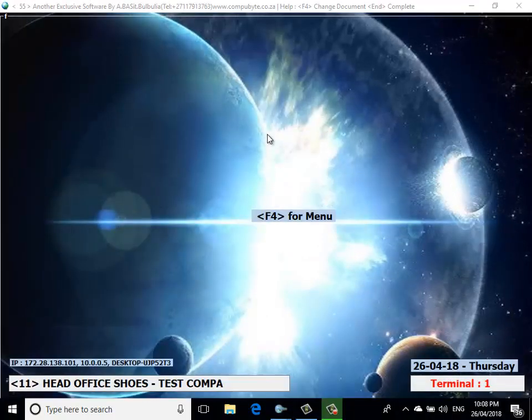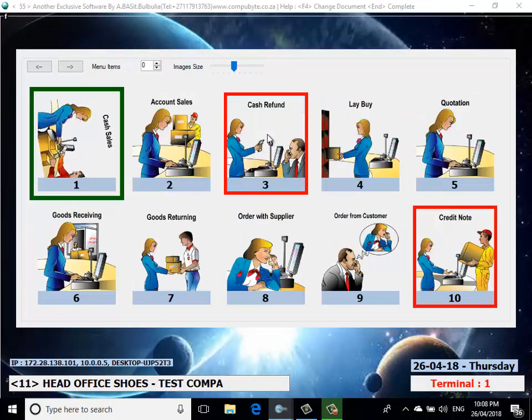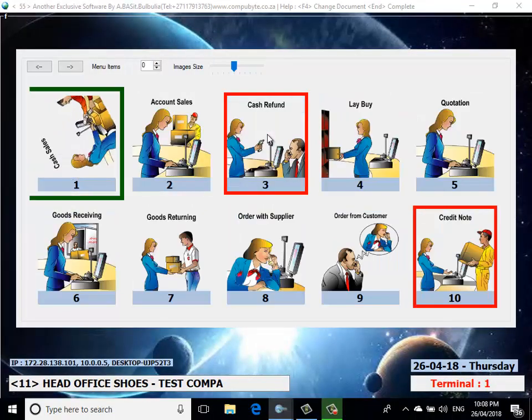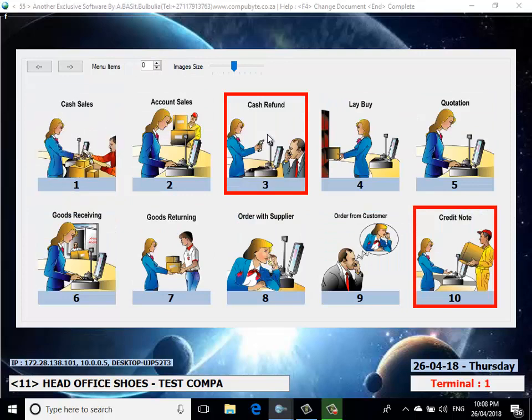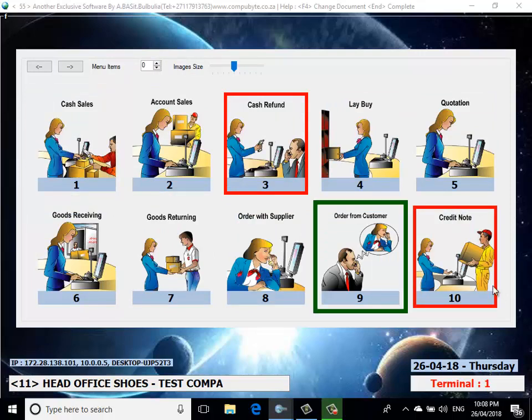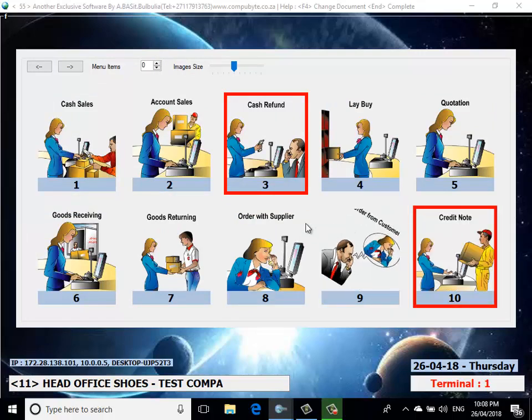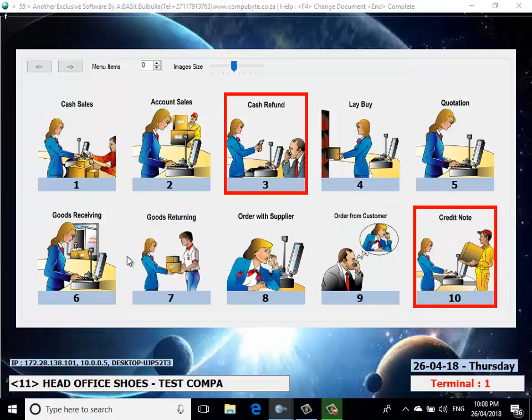With 10 functionality items which will cover all transactions in your business, from cash sales to credit notes.